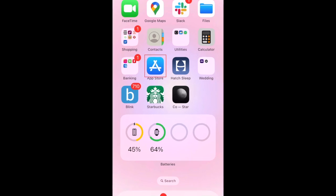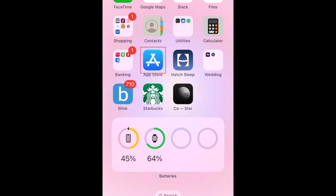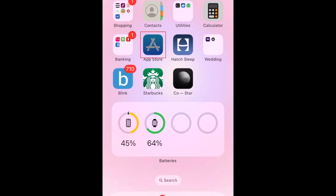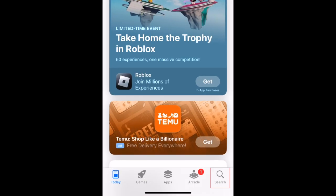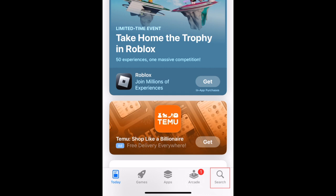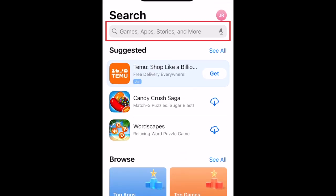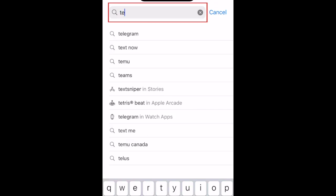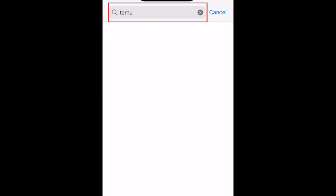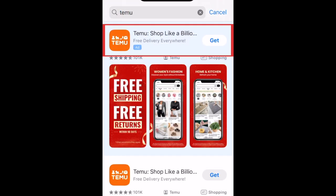To download Teemu, first open the App Store. Go to the Search tab, then type in Teemu at the top. Tap Teemu when it appears in the search results.